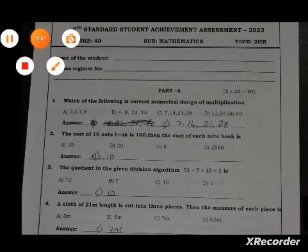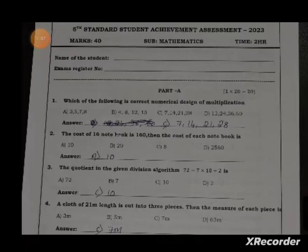Hi, today I'm going to explain the fifth standard students' achievement assessment paper. It is the last year assessment paper for students to practice. The first part consists of MCQs — there are 20 questions.